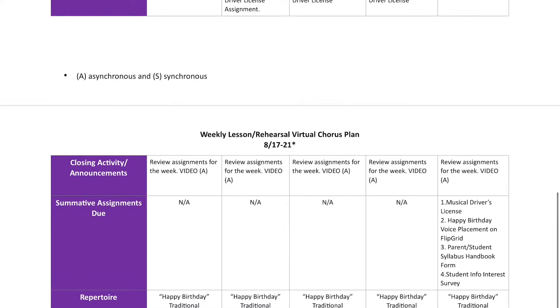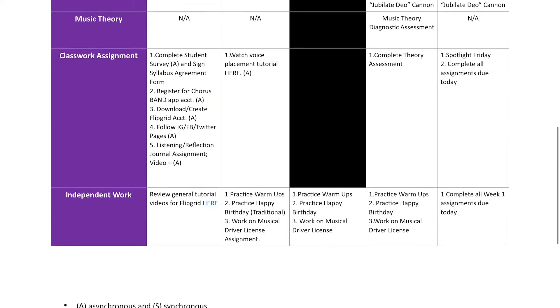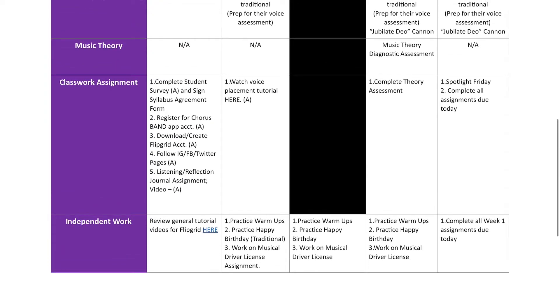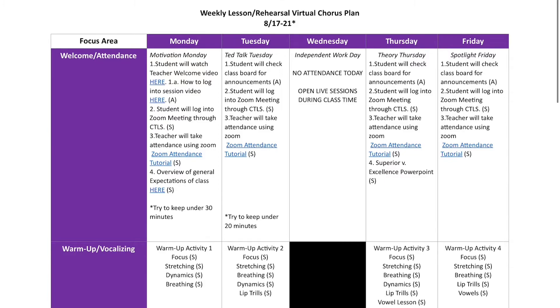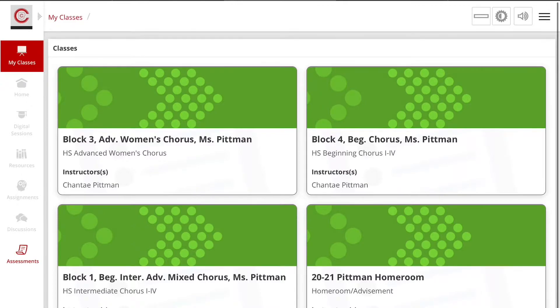That's our first week's plan, and I'll be working on next week's plan very soon. If you have any questions, just let me know and I'll be happy to share. Now we're talking about the Cobb County Teaching and Learning System, aka CTLS.